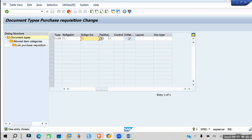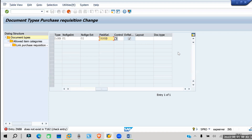Next is the field selection key. This is what we have created — RNBB. We can see this is the field selection key linked to the document type. The release procedure setting we will look into later when we cover the release procedure.